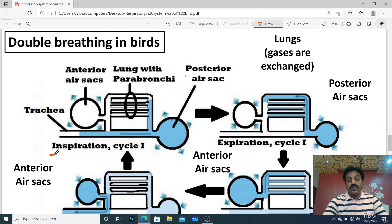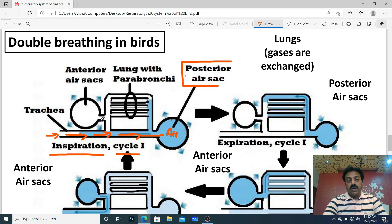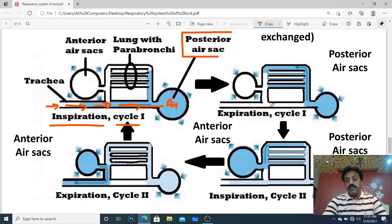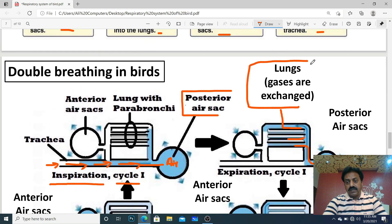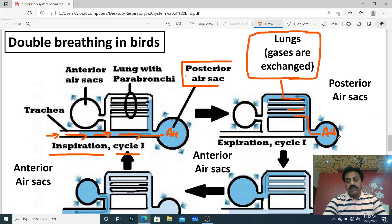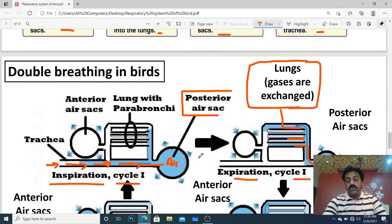Ab double breathing ko diagram pe clear karte hain. Inspiration cycle one: trachea se hoti hui air lungs ko bypass karti hai aur posterior air sacs mein chali jaati hai. Expiration one mein: posterior air sac se air lungs mein aati hai, jahan parabronchi hain jo dono ends pe open hain, aur yahan gases ka exchange hota hai. Breathing cycle one complete.